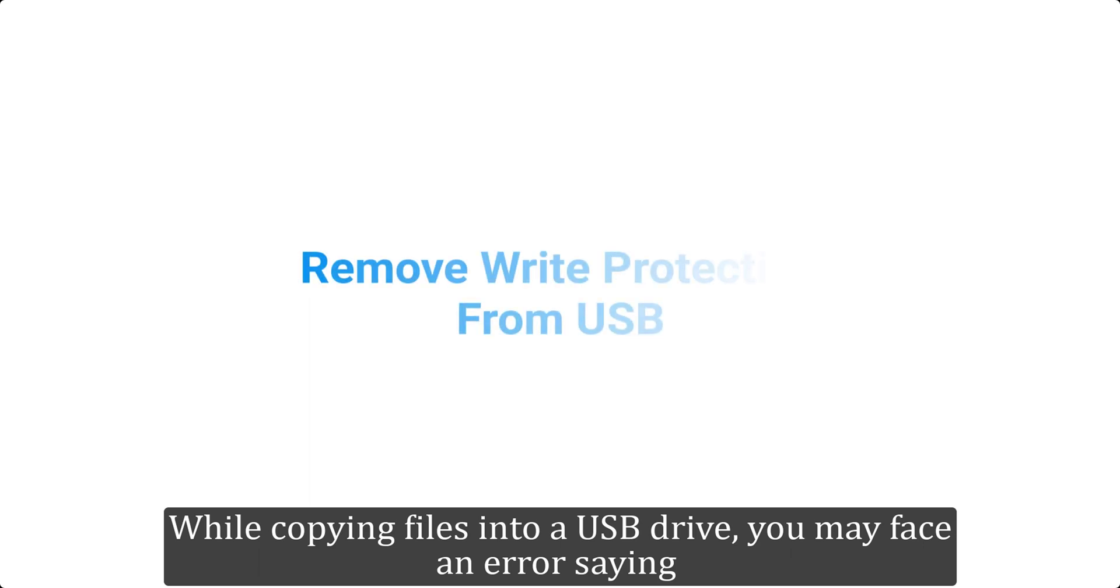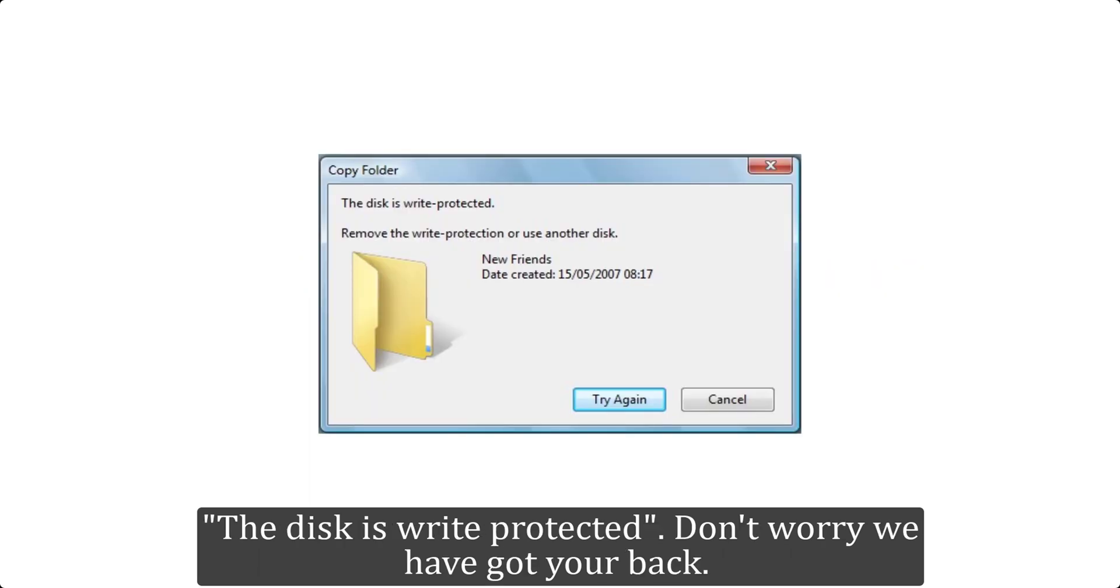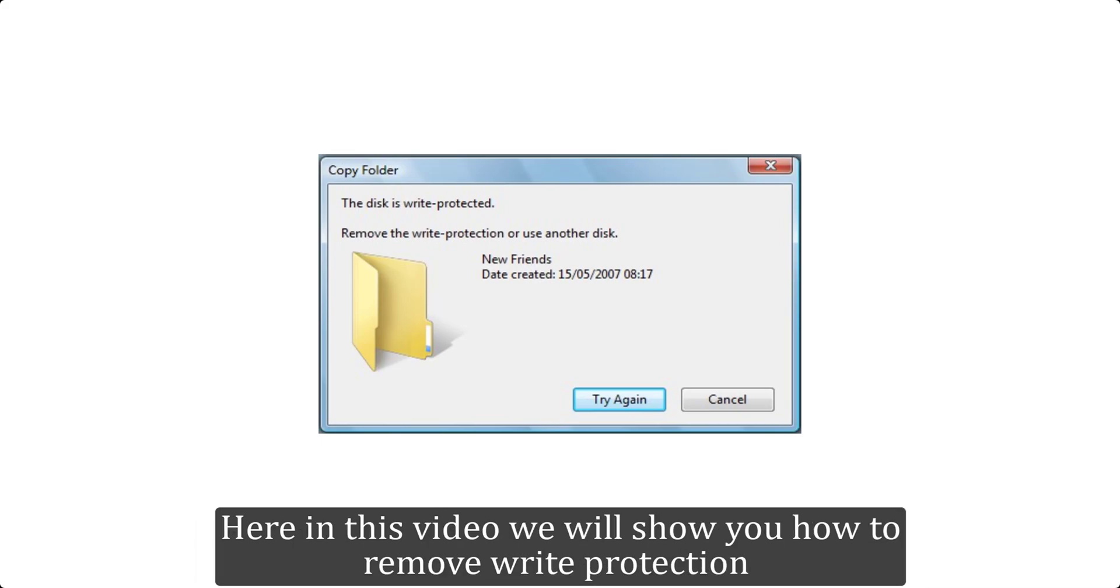While copying files into a USB drive, you may face an error saying the disk is write protected. Don't worry, we have got your back.